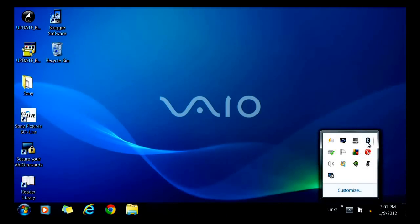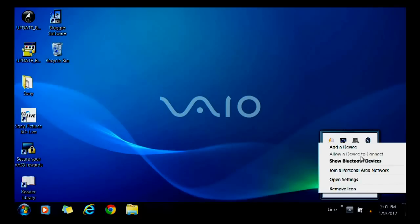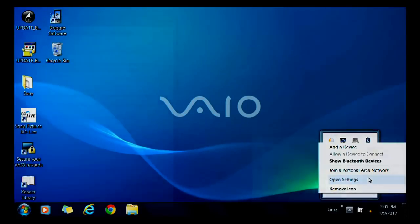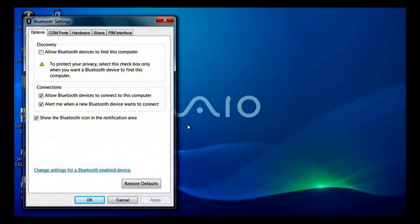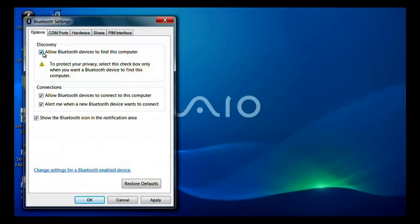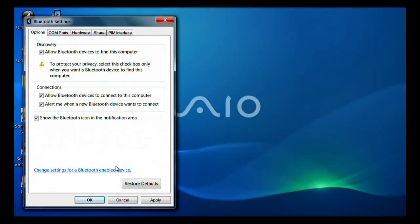Right-click on the Bluetooth icon and choose open settings. In the options tab, make sure you check the box next to allow Bluetooth devices to find this computer. All the boxes within the Bluetooth setting option tab should be checked. If they aren't, go ahead and check them all.